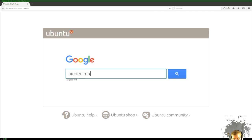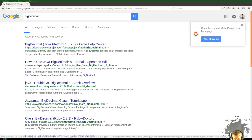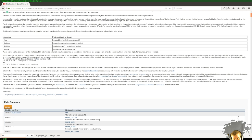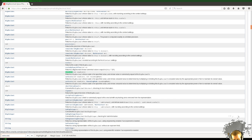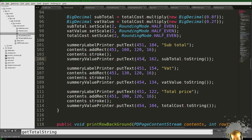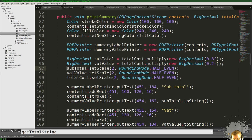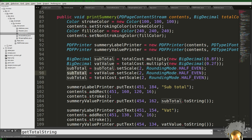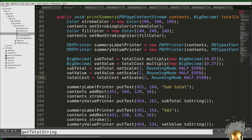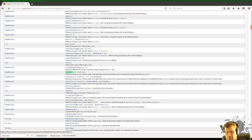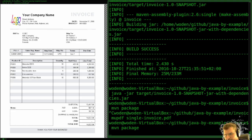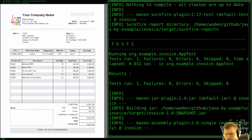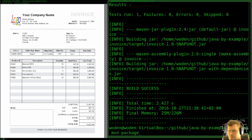Let's look at BigDecimal and rounding — why didn't setScale round up? It turns out setScale returns a new BigDecimal, so the problem was that we didn't assign the returned value back. Let's fix that, then build and run.